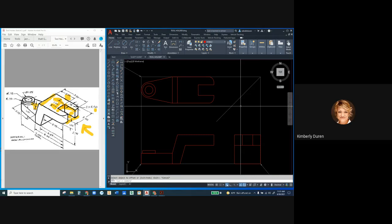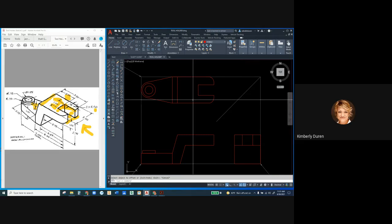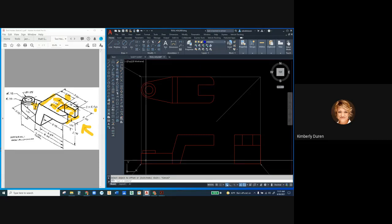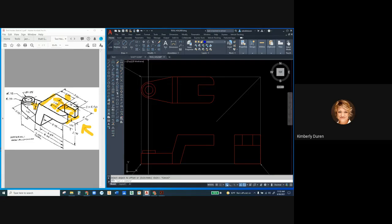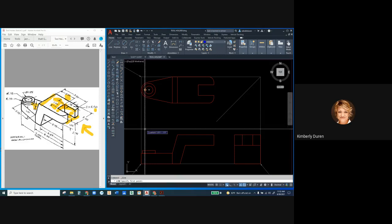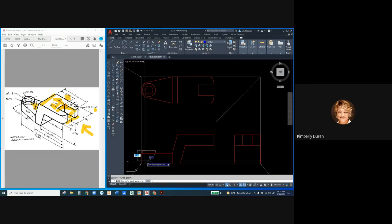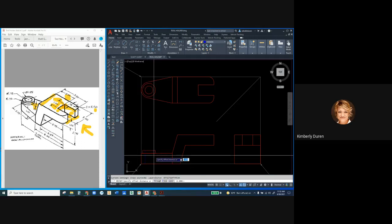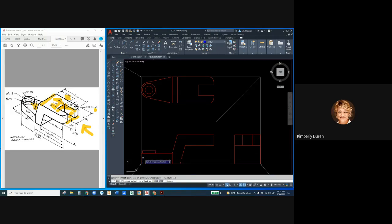Now we're going to go to the hidden lines and project geometry. First thing we do is set our layer to hidden. In the front view, what is hidden? The hole is hidden. So I'm going to draw a line, hover over the western quadrant, drag down, left click to start at the intersection, left click on perpendicular. Now I can offset that line by the diameter of the hole, which is 0.75.